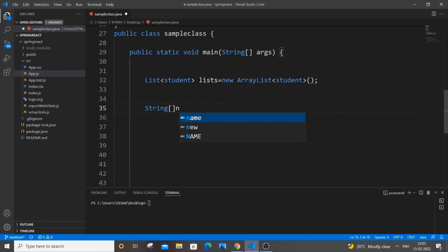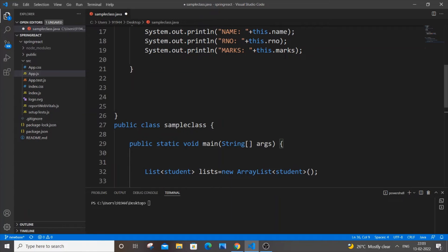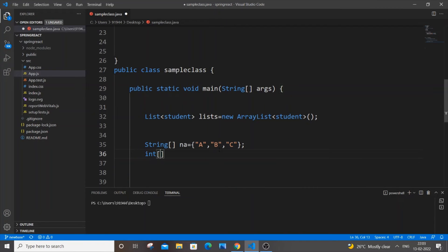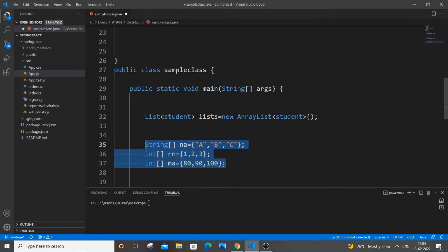We declare: String[] na = {'A', 'B', 'C'} for names, int[] rn = {1, 2, 3} for roll numbers, and int[] ma = {80, 90, 100} for marks. Storing data in arrays minimizes the code instead of hard-coding values for each object individually.